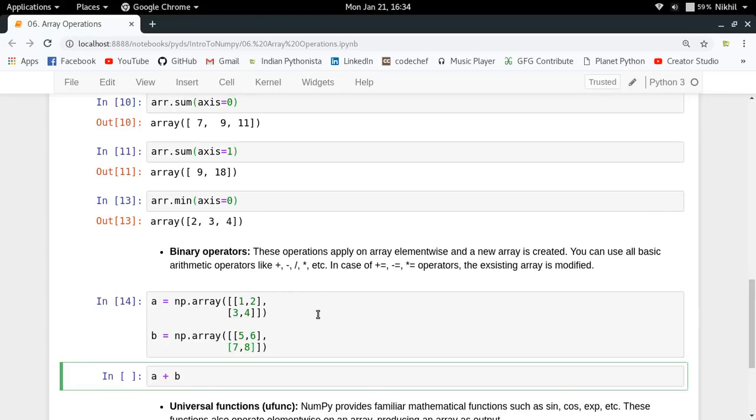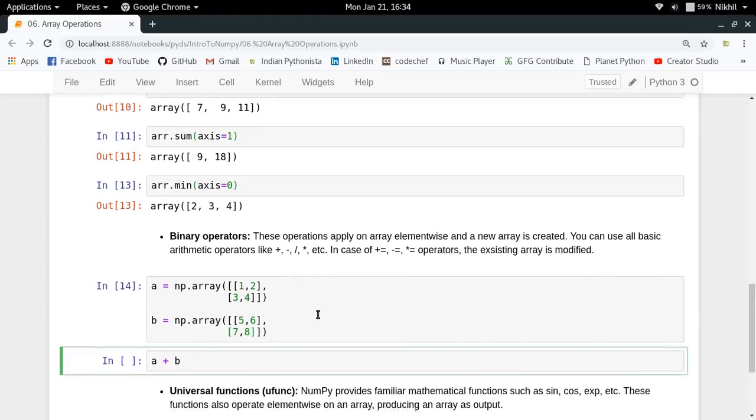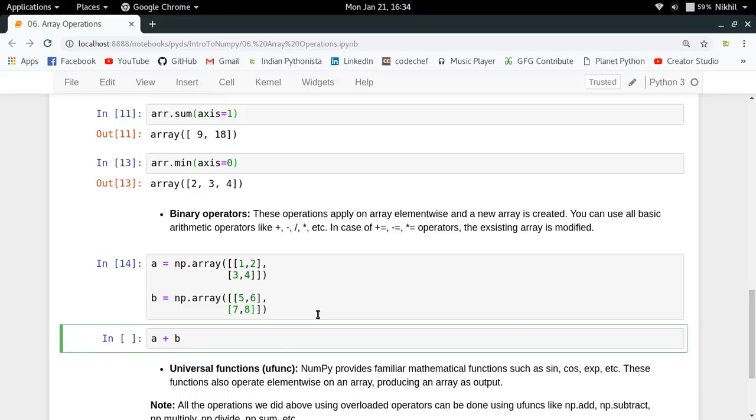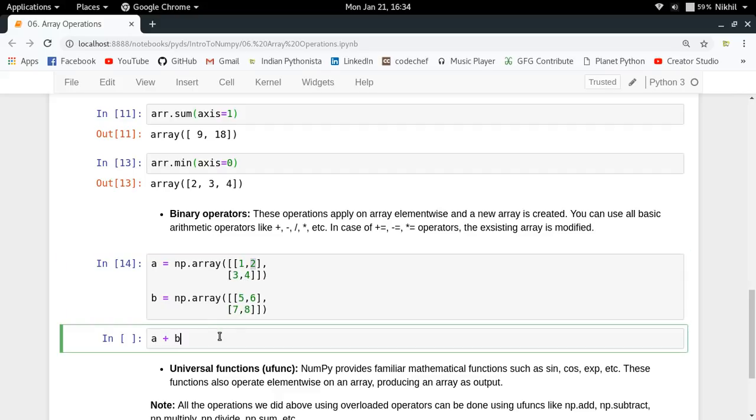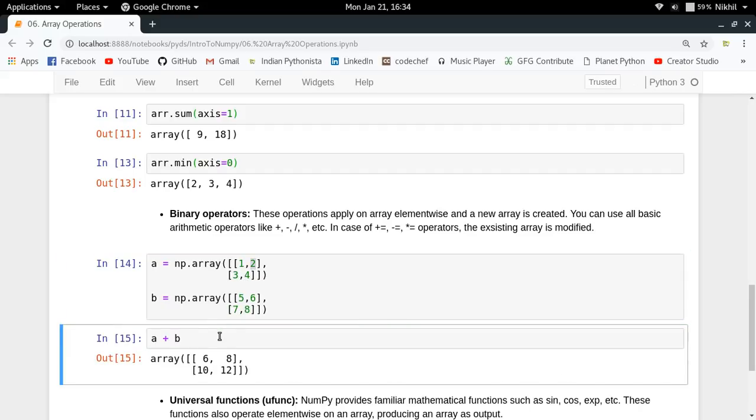Then if I do a plus b, the rule says that if both arrays have the same shape, we do element-wise operation, which means 1 will be added to 5, 2 to 6, 3 to 7, 4 to 8. If I find a plus b, I get this. This is basic binary operations.